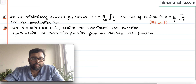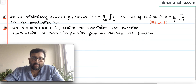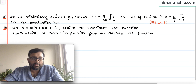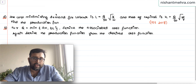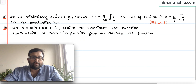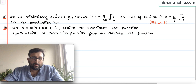This question appeared in the paper of IES 2018. They said that you are given with the cost-minimizing demand for labor: L = Q/50 · √(R/W), and that of capital: K = Q/50 · √(W/R). Find the associated production function.